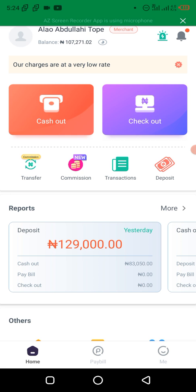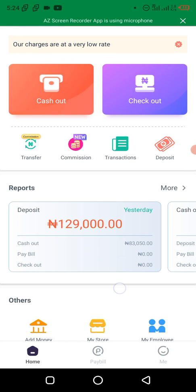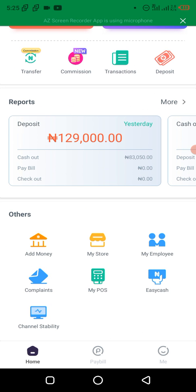The first thing you do is to log in. We are using the Opay business app because we only do this on the Opay business app. Just go to the Play Store and download the Opay business app. Log in with the same details you registered with — you use the same password. Now you can see your store, add money, and also your employee section. That's what you click on.